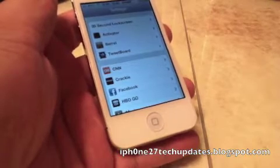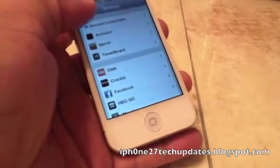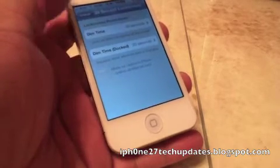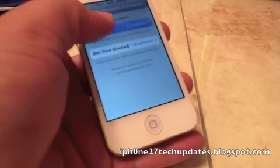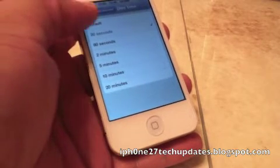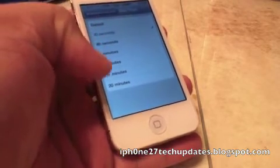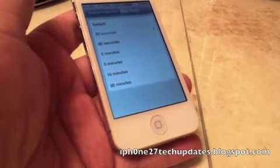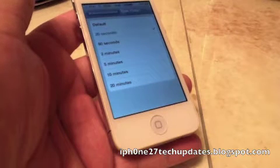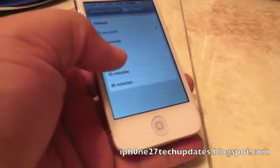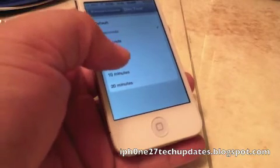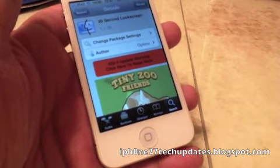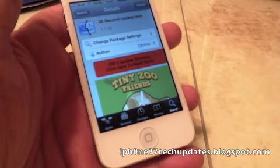I also recommend 20 second lock screen to go along with Tweetboard. You can set the dim time from 5 seconds, which is the default, to 20 minutes. It all depends on how long you want to maneuver your Tweetboard on your lock screen. I would suggest possibly 2 minutes.